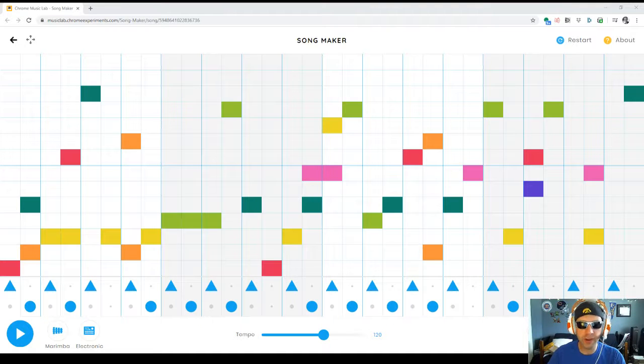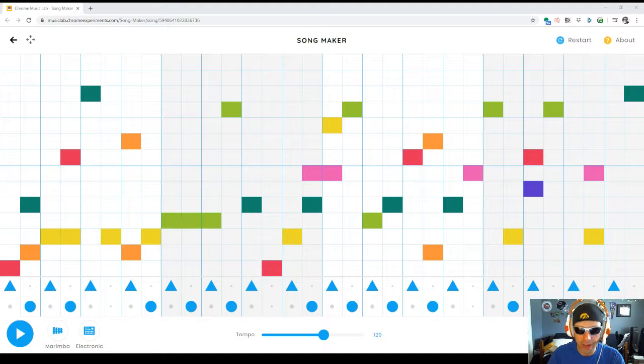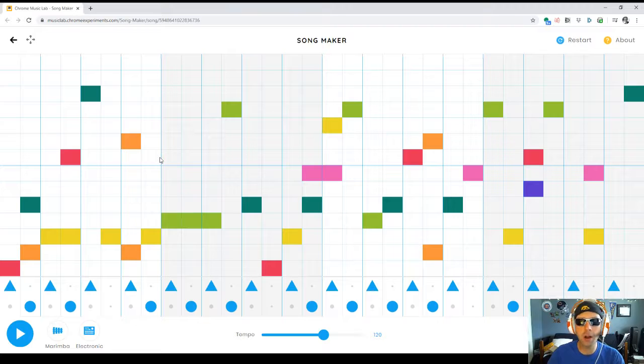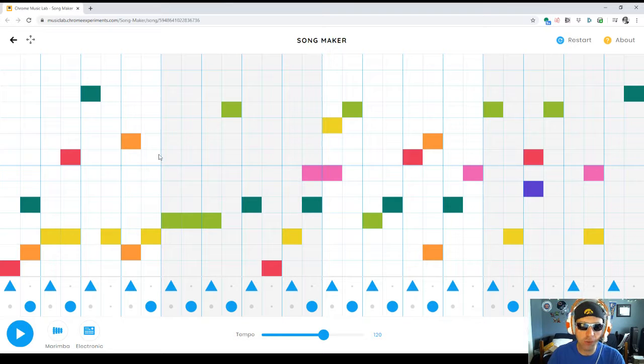Hey everybody, today we have another great creation for you using Chrome Music Lab Song Maker.